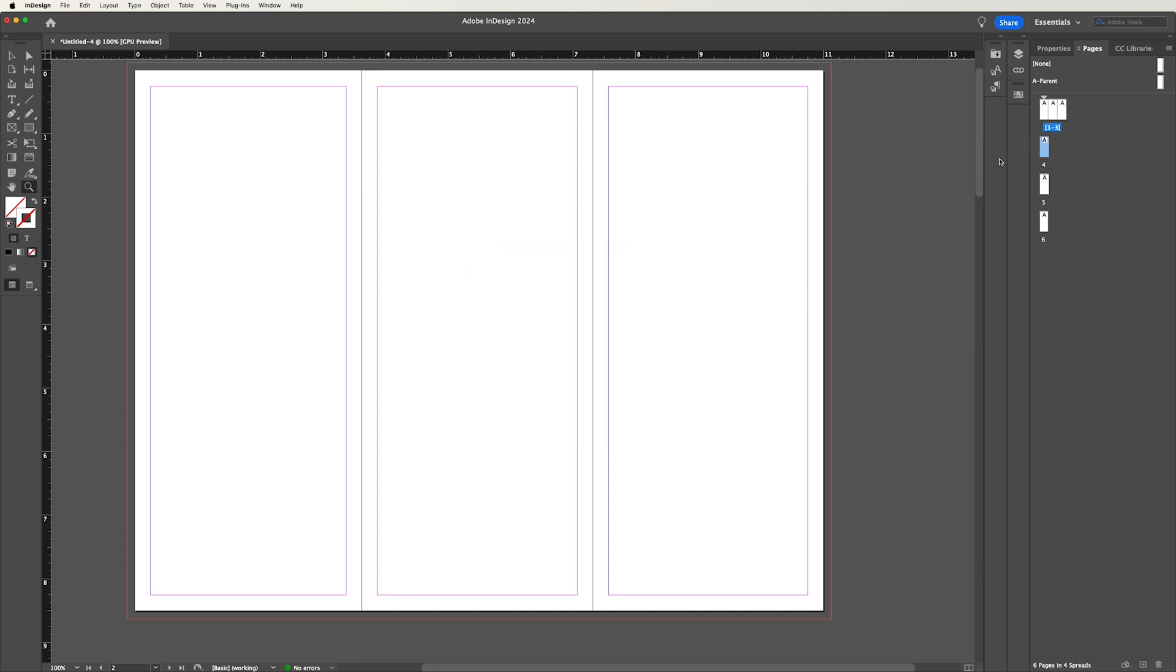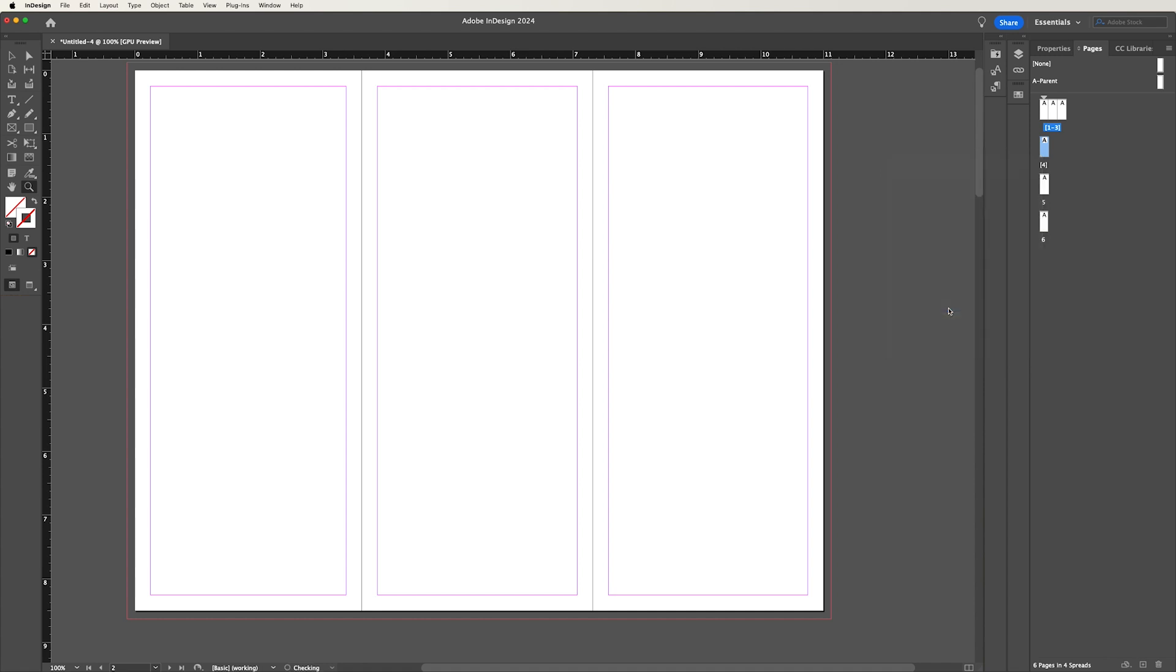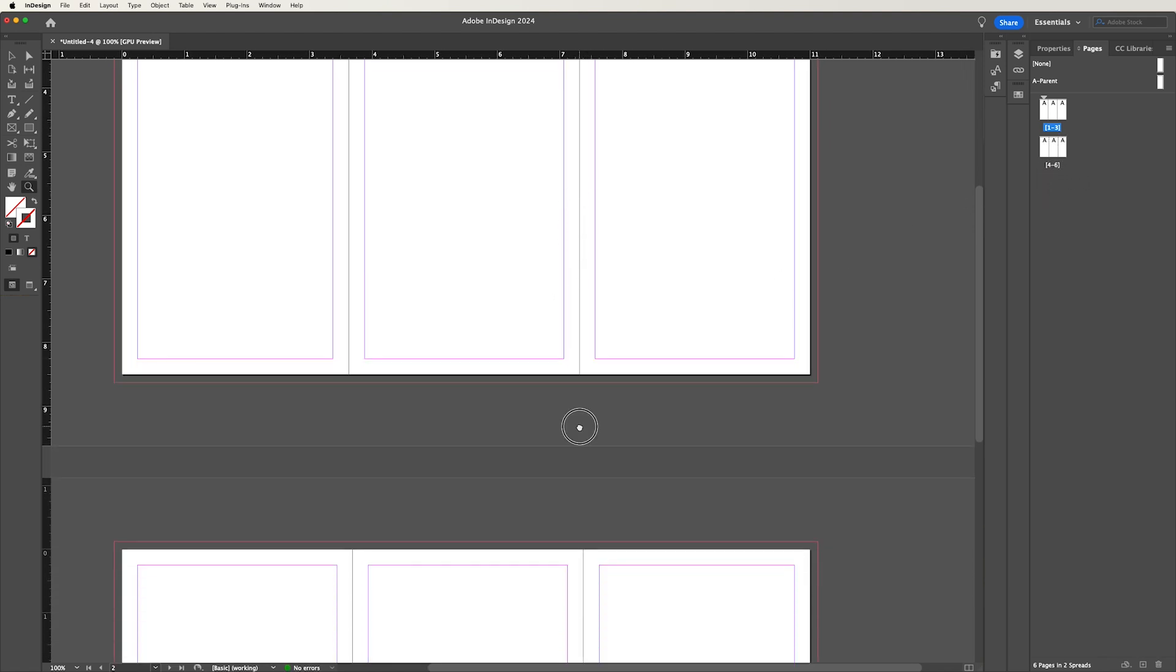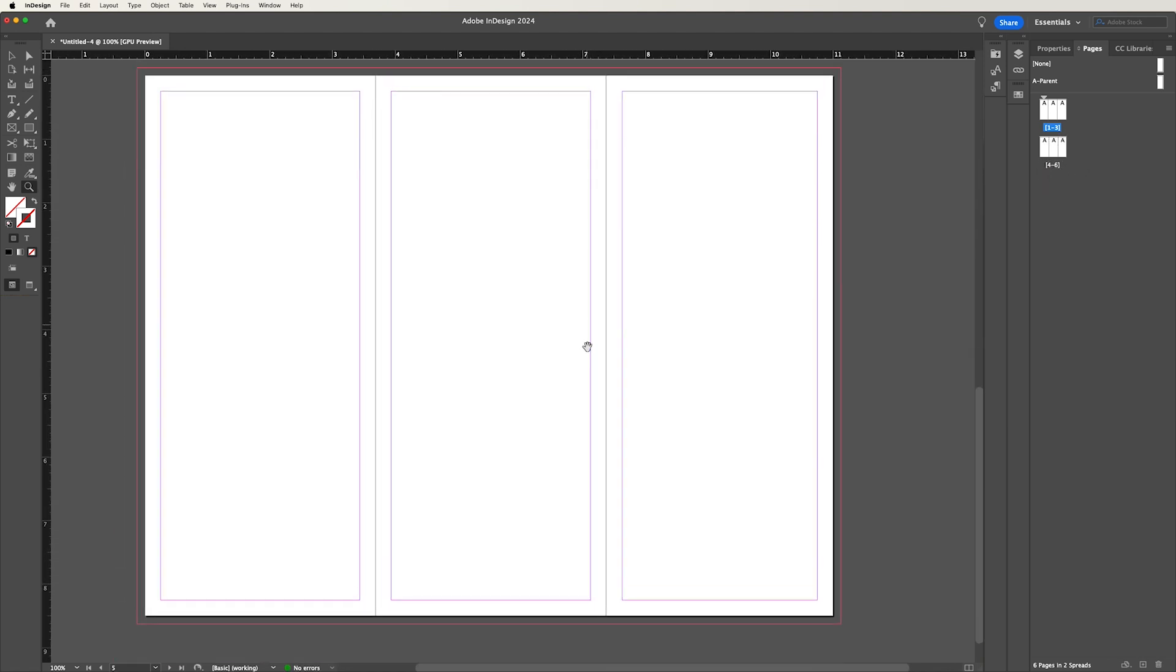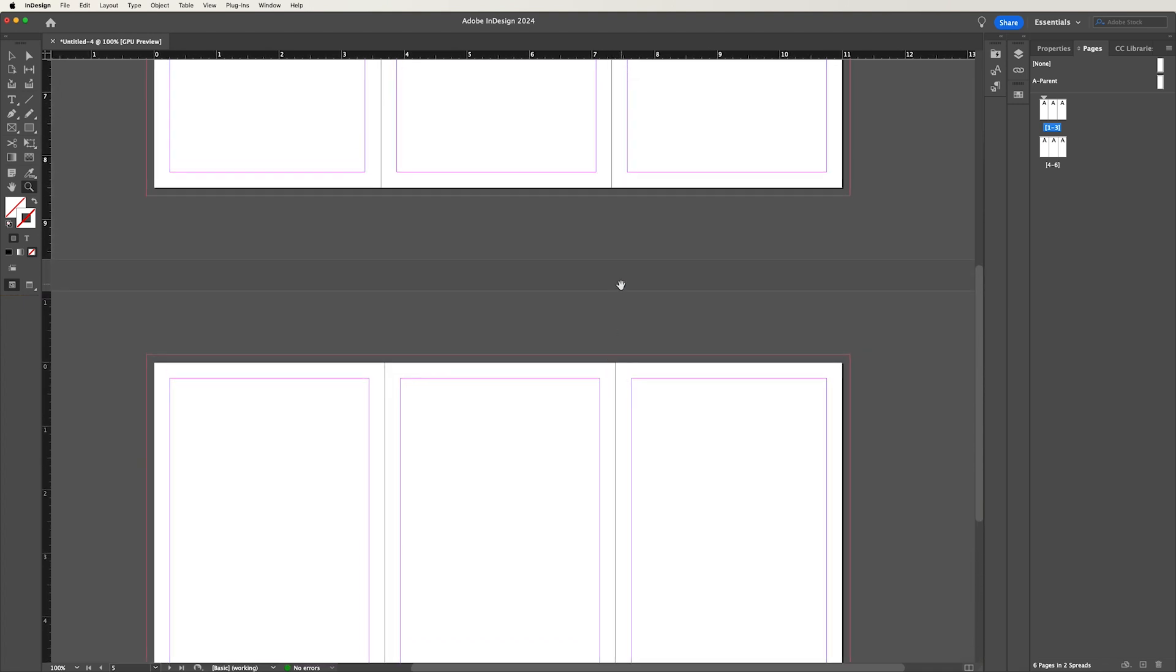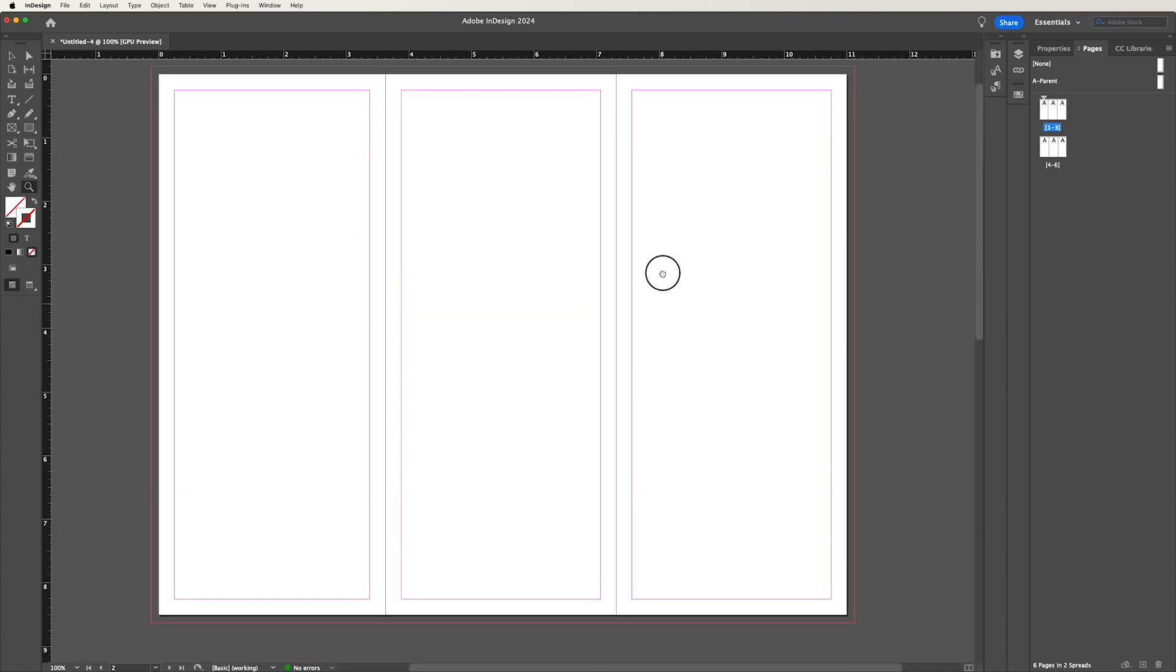We're going to do the same with panel four, we're going to go ahead and lock it. So uncheck allow selected spread to shuffle, and move the other two up next to it. And now we have created a quick and easy template for our trifold brochure.